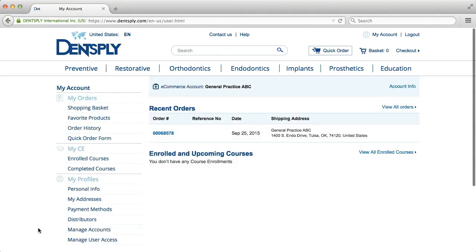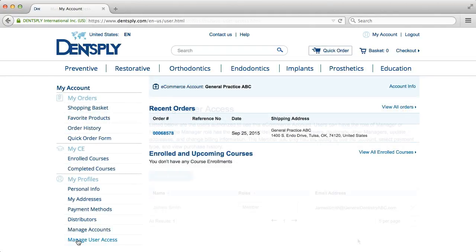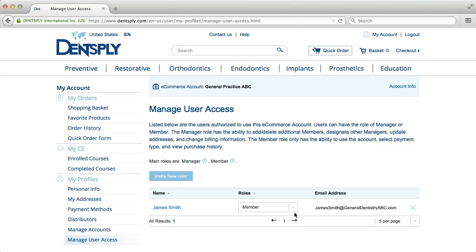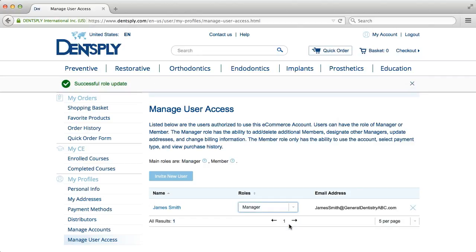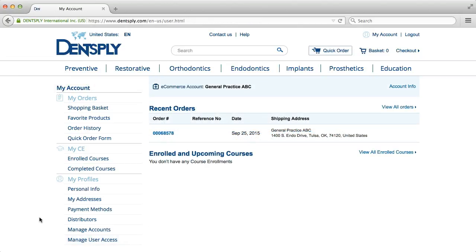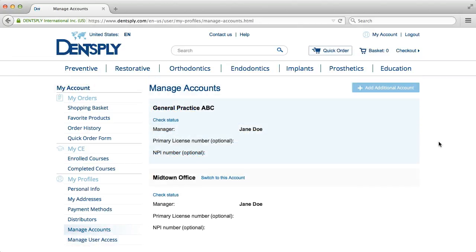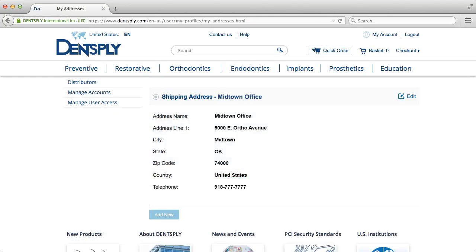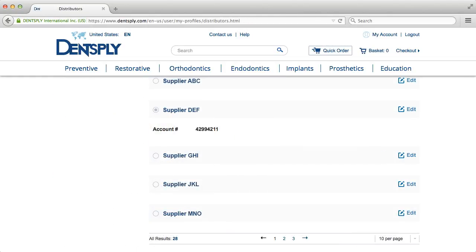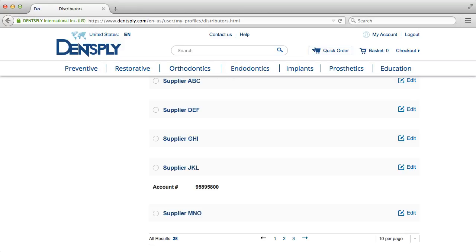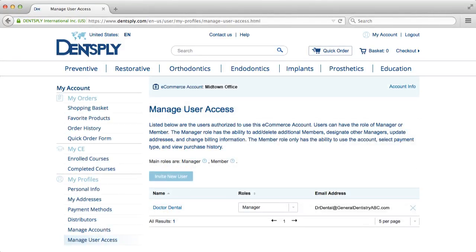Dentsply.com allows you the flexibility to manage multiple accounts and control user access to these accounts. If you should need to add an additional account, go to Manage Accounts and click Add Additional Account. Each account may have different shipping and billing addresses, different default distributors, and different authorized users who may complete purchases on the account.